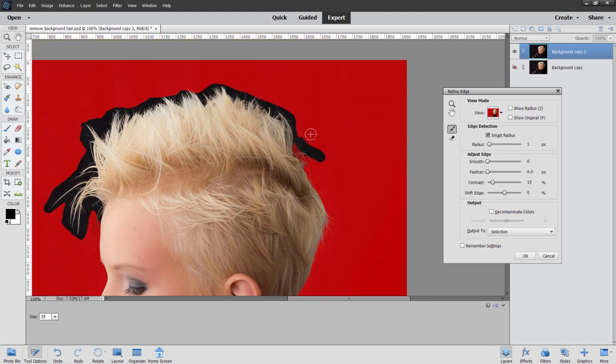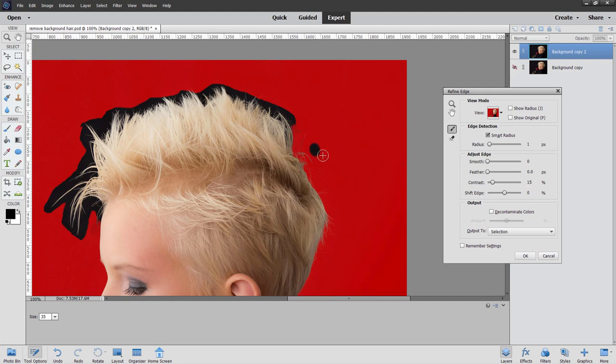But again, if it's not really noticeable, then it doesn't matter. Okay, just work our way around in here. Notice I'm doing this in little short strokes. That seems to work out best.